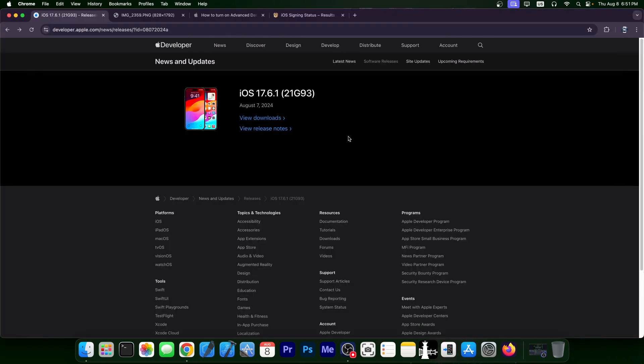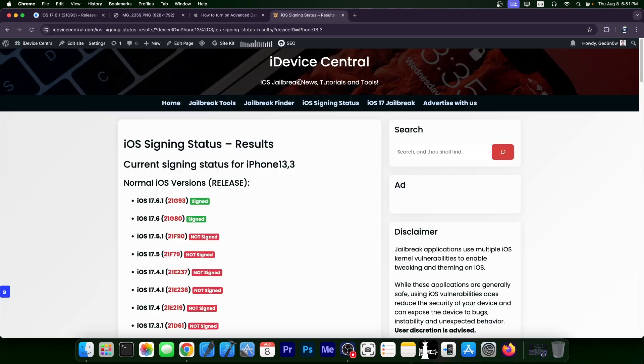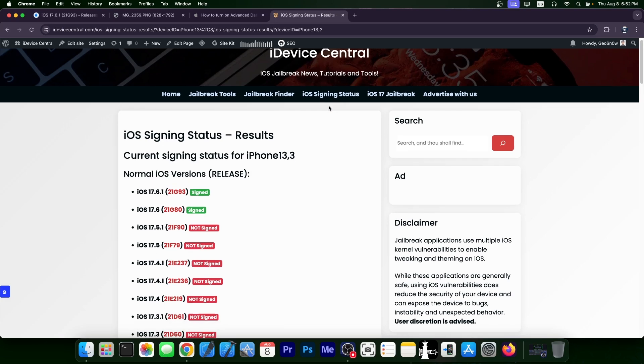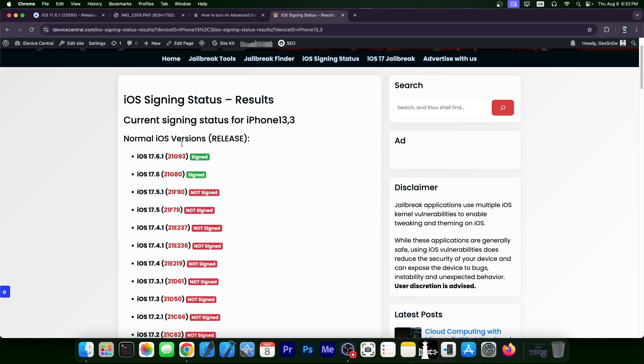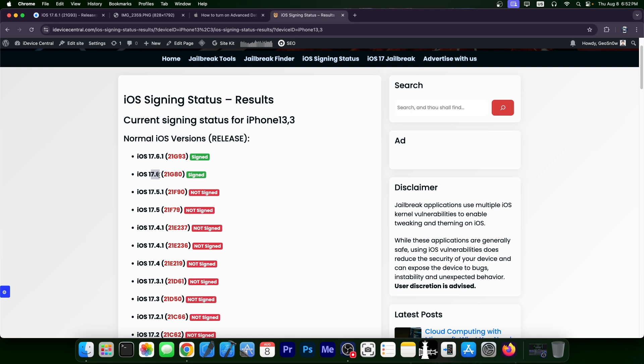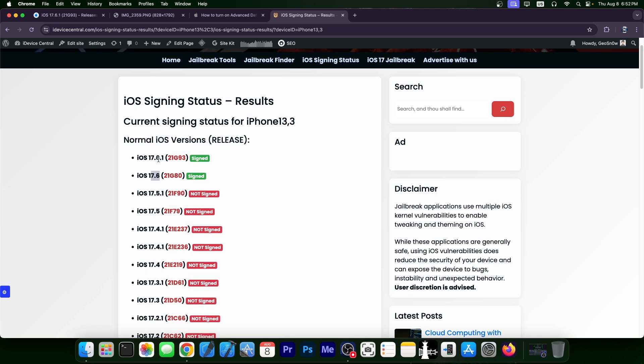So iOS 17.6.1 is now out. It was released yesterday and it's available for all iOS 17 devices. And if you check out my iOS signing status page over here, you can see that iOS 17.6.1 is signed as well as iOS 17.6. So why should you update to 17.6.1?